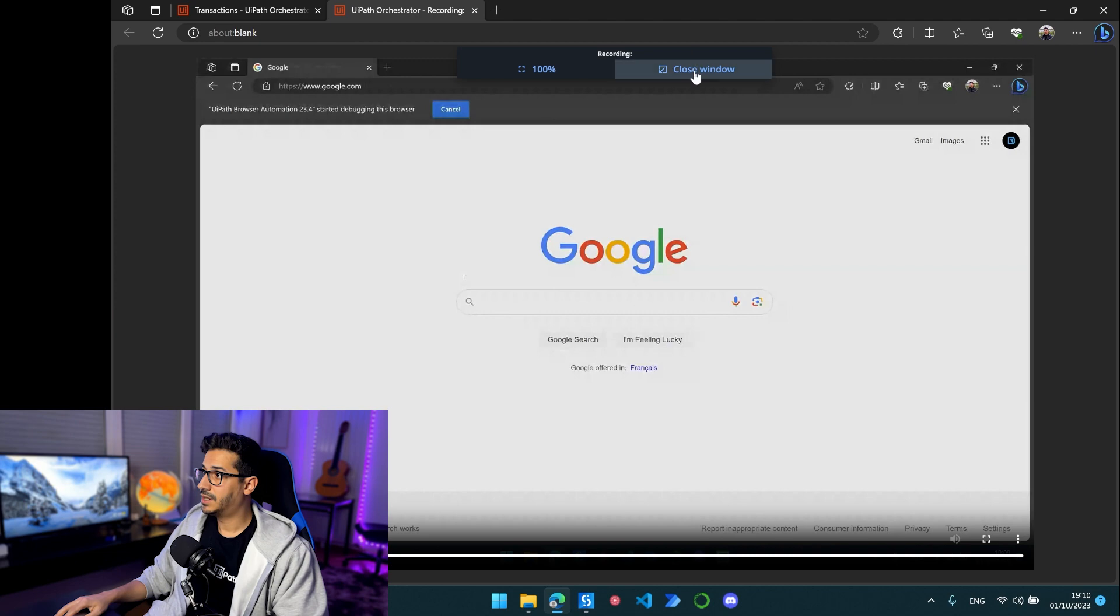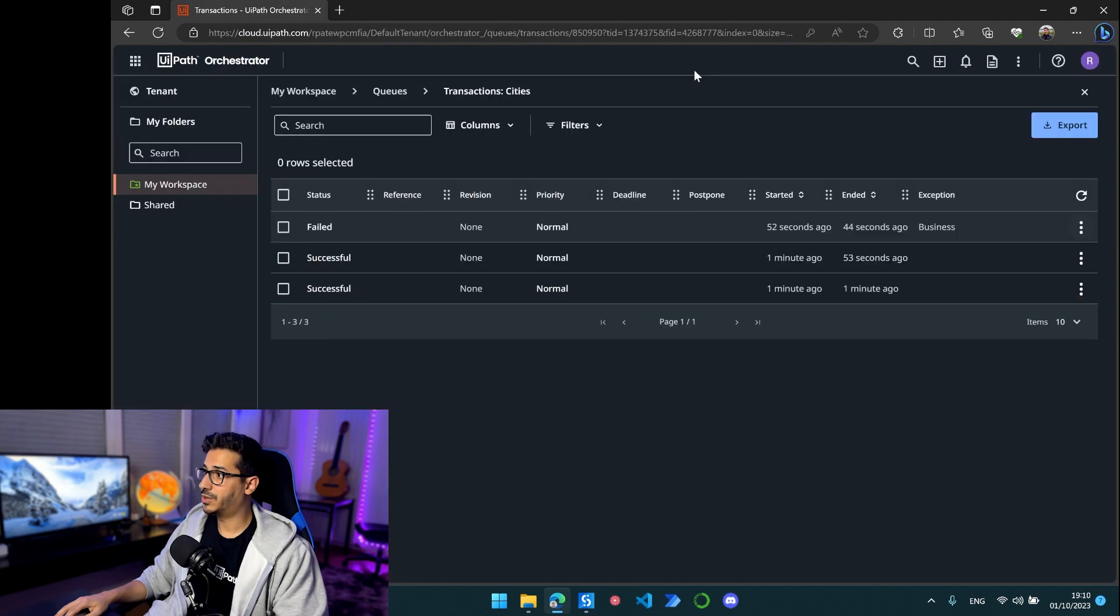So yeah, that's basically it. I can close the window from here and now I have the best way to troubleshoot my processes, which is actually seeing the processes happen when the transaction fails. So yeah, that has been me. Thank you guys for watching. If you guys like this video, drop a like and subscribe, and until next time, catch you guys on the next one. Ciao.